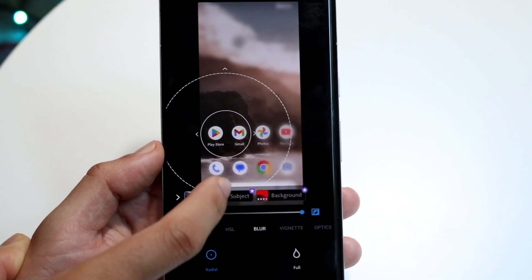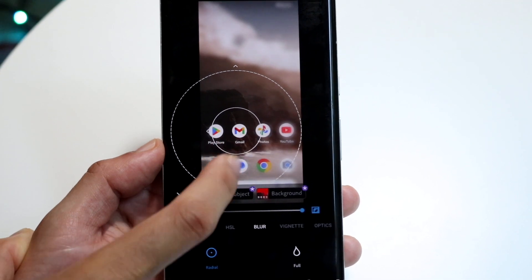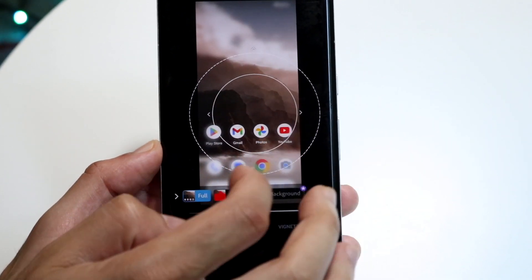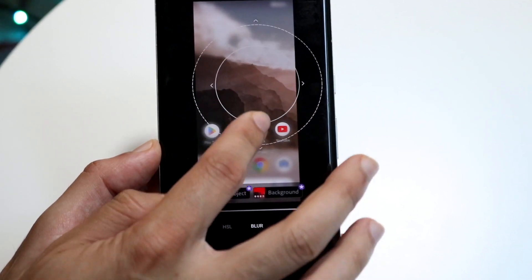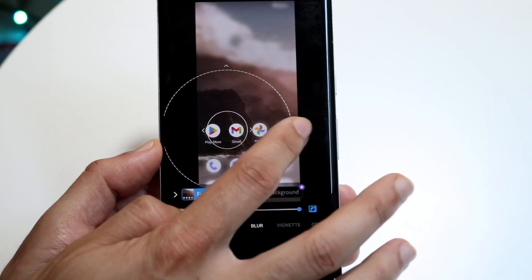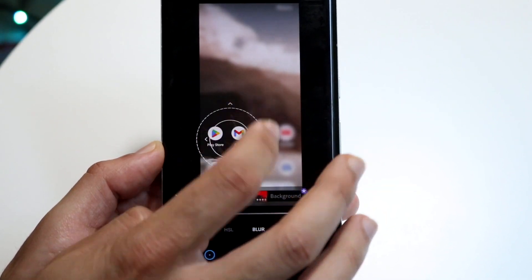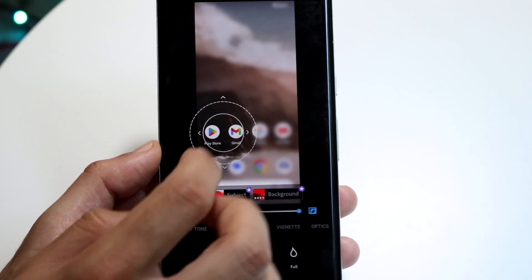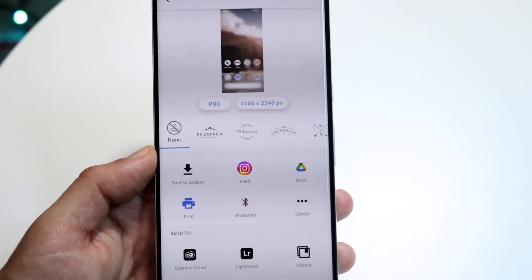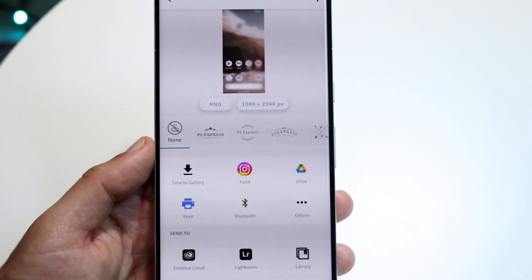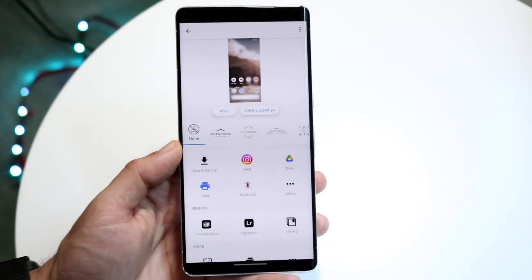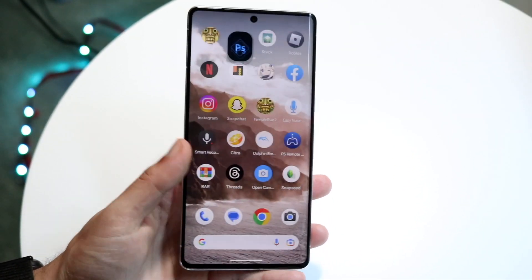You can also make the radius bigger or smaller and move it around, keeping everything else blurred except what's inside the radius. Once you're done, just click Next, then save the photo however you want. That's pretty much how to do it — one of the easier and free ways to blur a photo on your Android device.